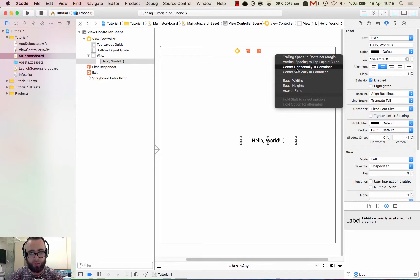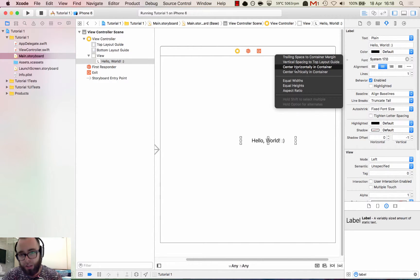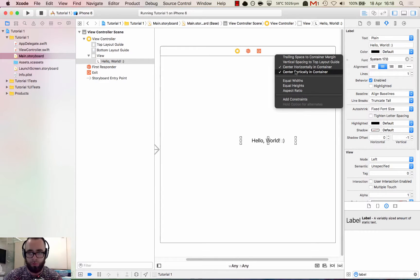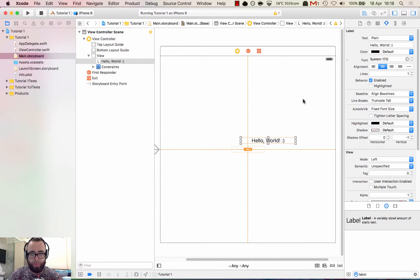Now let's click center horizontally and center vertically holding shift. So we can select multiple constraints at once. And what's happened here, it's all gone orange.